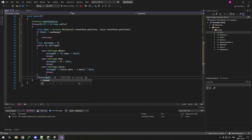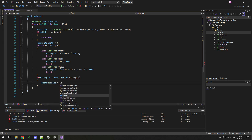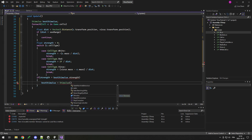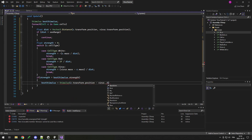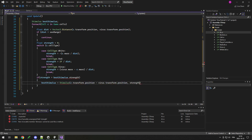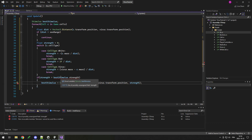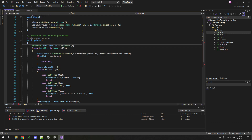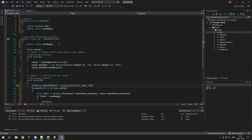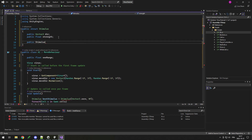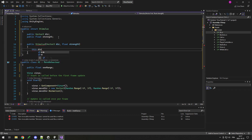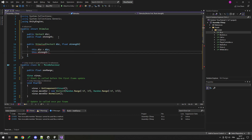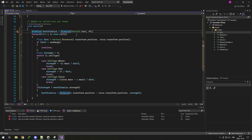Then, if the strength is bigger than bestStimulus.strength, we set bestStimulus to a new Stimulus with direction = c.transform.position minus virus.transform.position, and the strength we just calculated. We also need to assign bestStimulus a default — so I set it to new Stimulus(Vector3.zero, 0). We also need the constructor for our Stimulus struct: public Stimulus(Vector3 direction, float strength) with this.direction = direction and this.strength = strength.